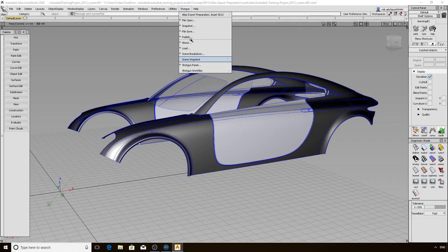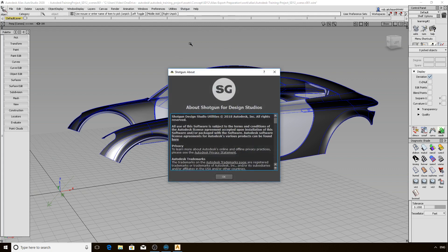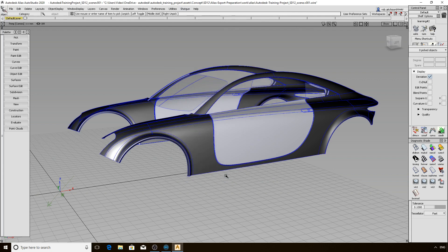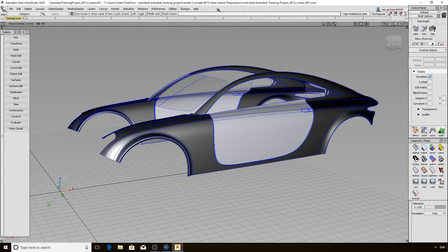We have now toured through most of the entries in the new Shotgun menu that appears in Alias. Let's just select About here to show that it is the standard legal notifications that pertain to a release. Hopefully you are now comfortable to get started using the Shotgun engine for Alias. Please refer to the documentation if anything is still unclear or if you would like to learn more. Thanks again for watching.